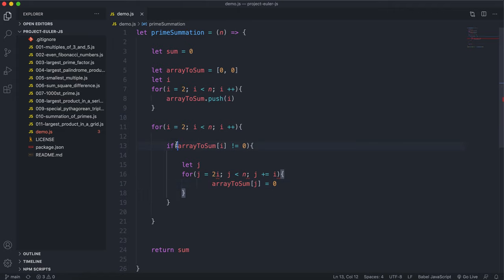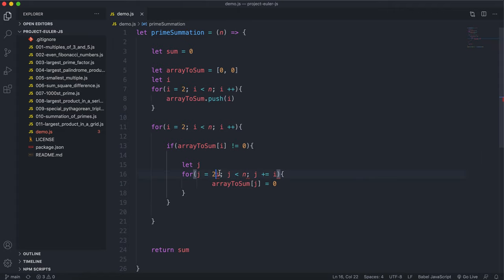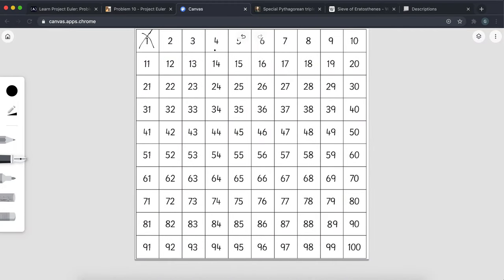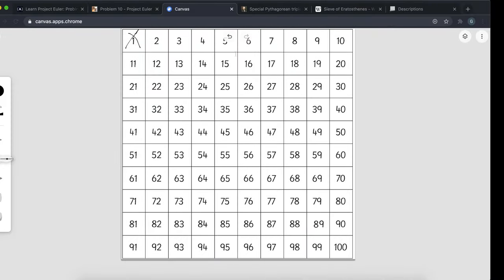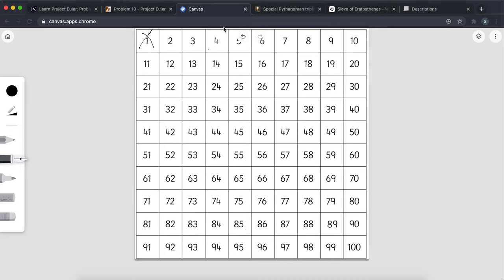To start off, i equals 2. arrayToSum[2] is not equal to zero, so it hasn't been crossed out. We go from 2 times i, which is 4, all the way up to n (100), incrementing by 2 each time, setting each index to zero. So we set 4 to zero, then 6, then 8, then 10, then 12, then 14, and so on — crossing out all even multiples.